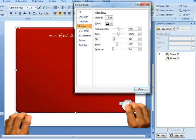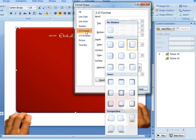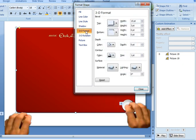There is no line, but I did add a shadow. So I used a preset shadow of this one here, the diagonal bottom left. And then I added a 3D format to make it look a little more realistic.